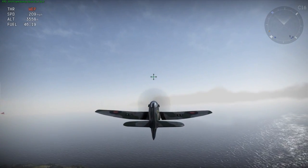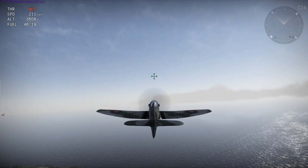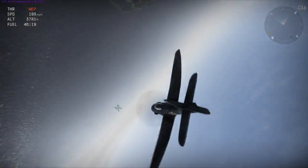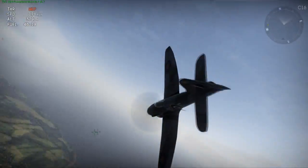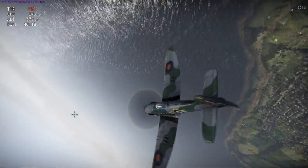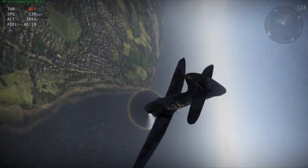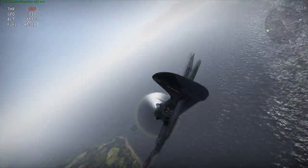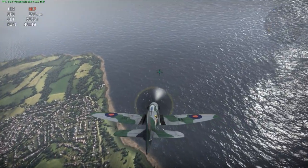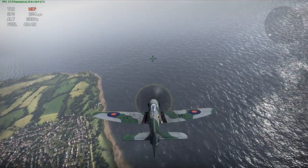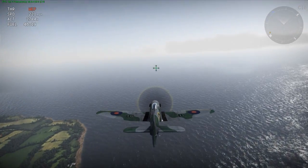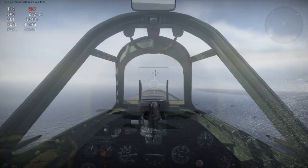The only way I could get this thing to spin was to do it on purpose — by pulling up on the stick and applying full rudder, which is basically how you put any aircraft into a spin. You can pull out of it by simply reversing rudder and pushing the stick forward. That's the only way I could get the Tempest to spin.